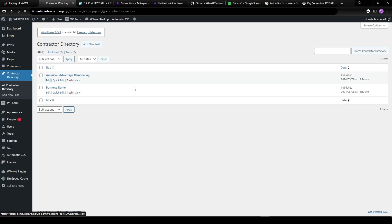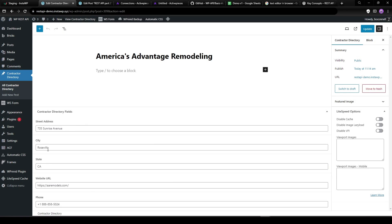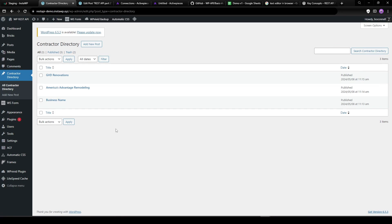Let's edit that post and see what's in here. There's our street address, city, state, website URL, phone number — ACF custom fields populated via the WordPress REST API. Hopefully that was helpful. Let me know if you have any questions or what other things you're using this for. I haven't really messed around with the REST API too much, but look — we've already got our second import with the info and website URL.